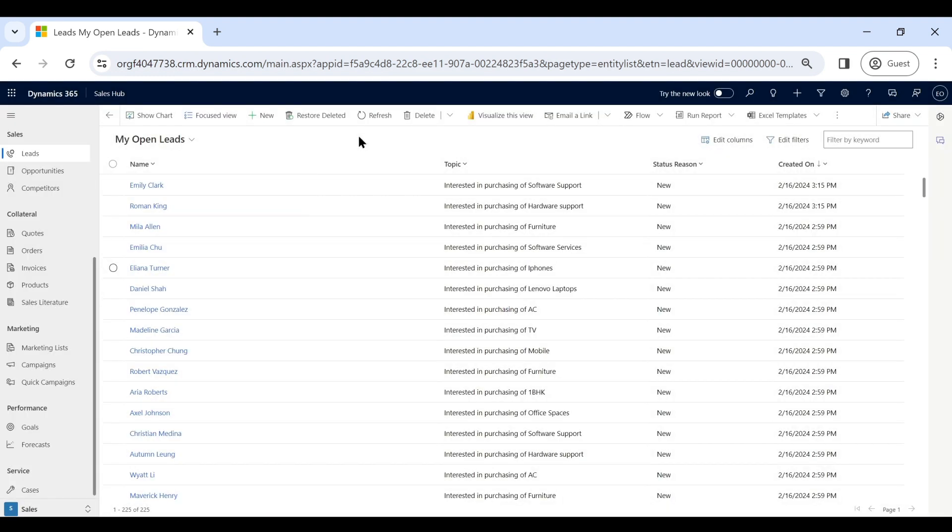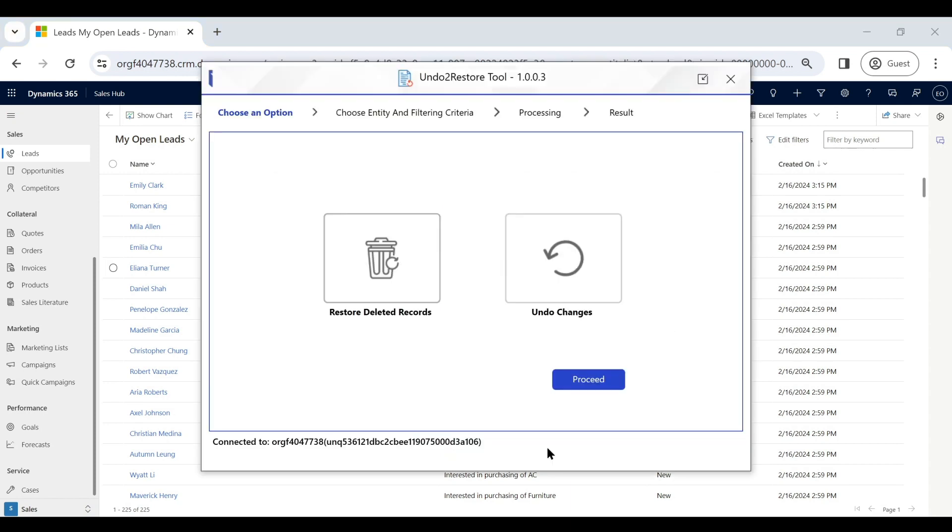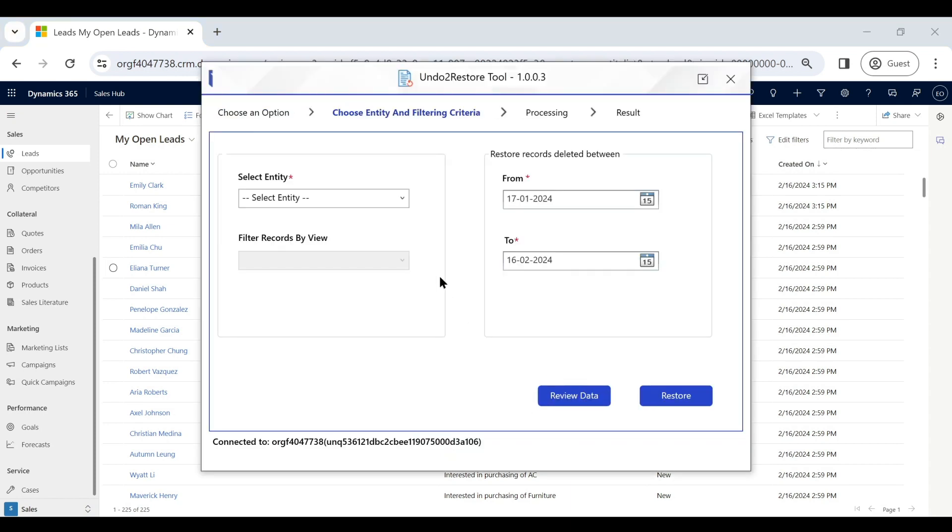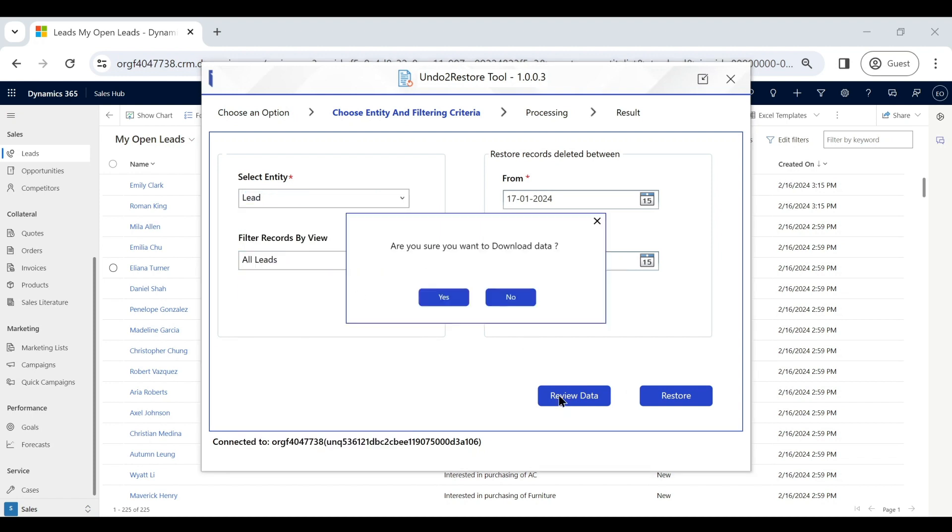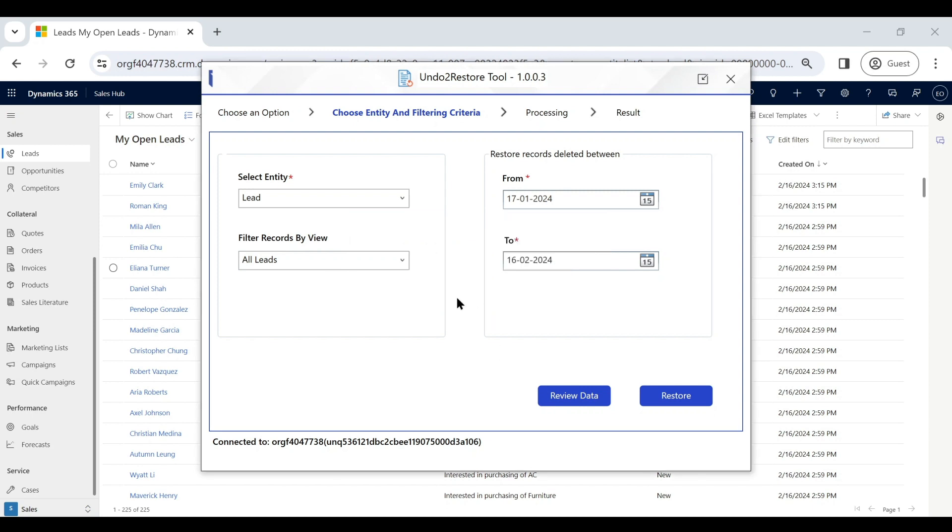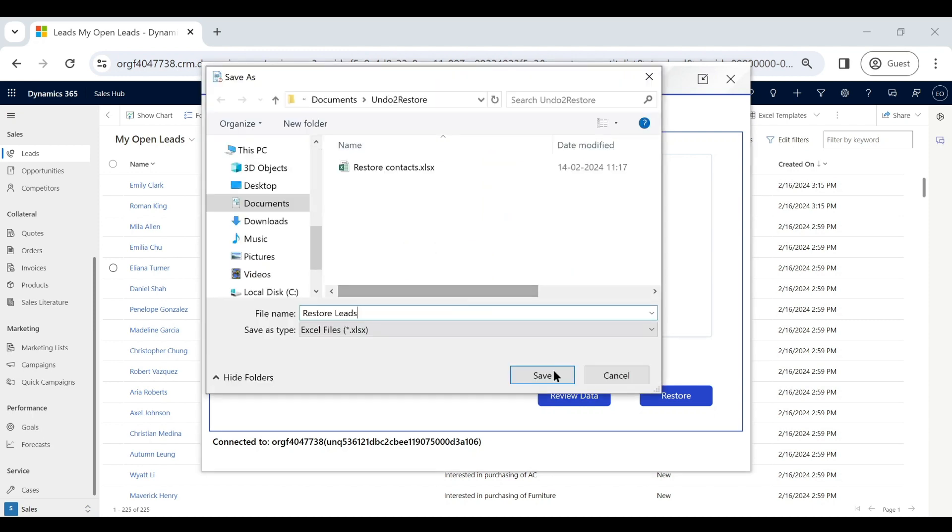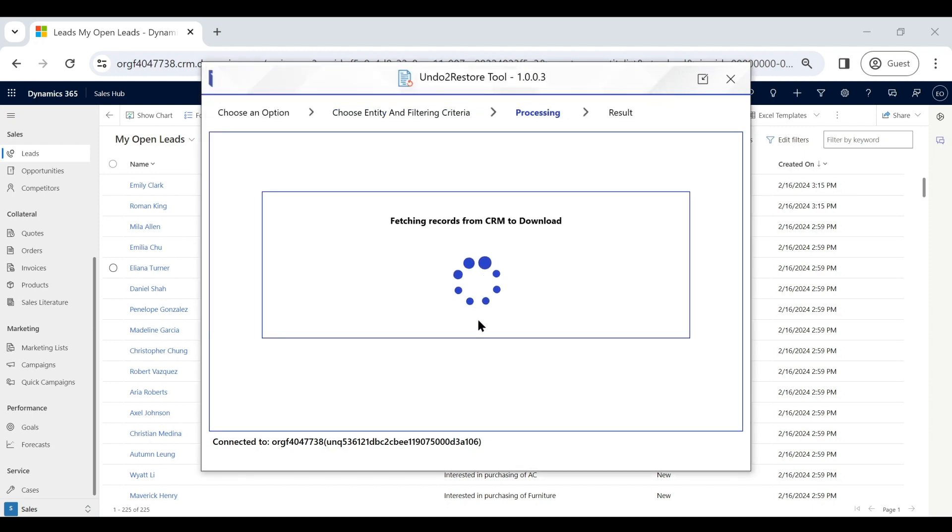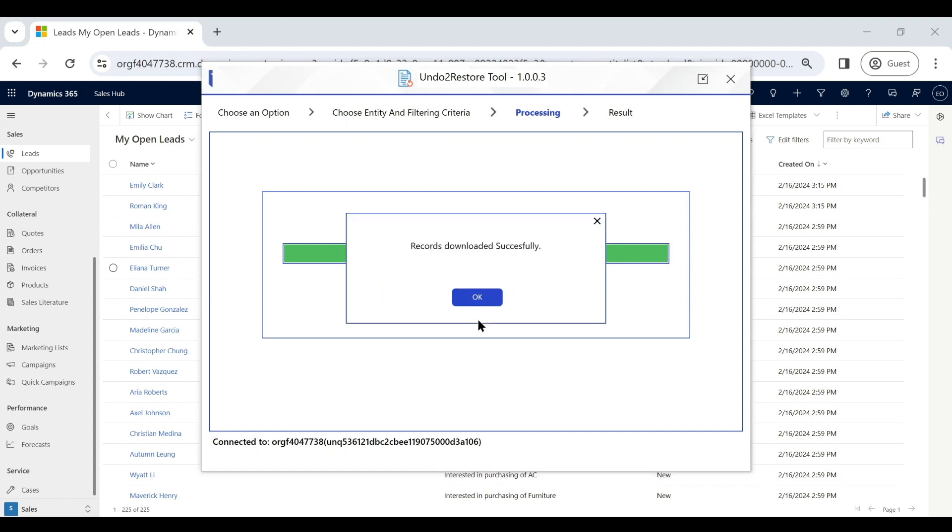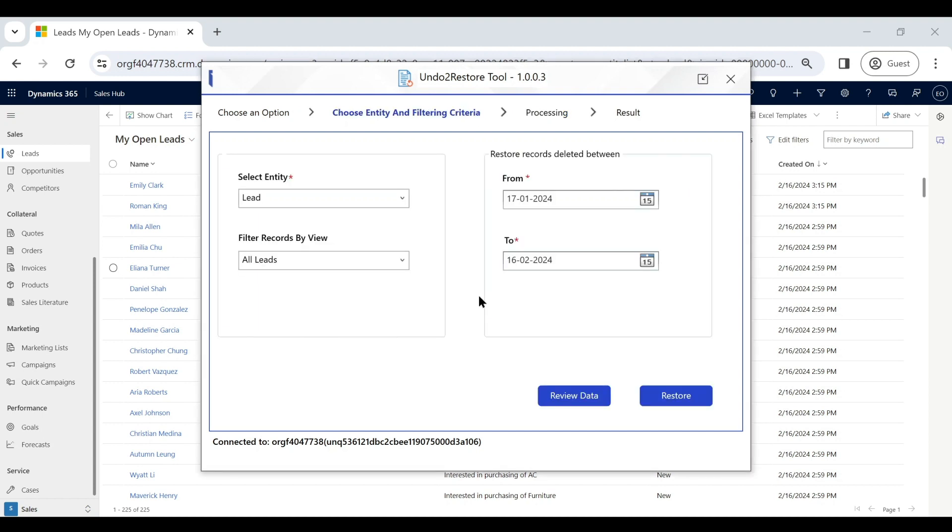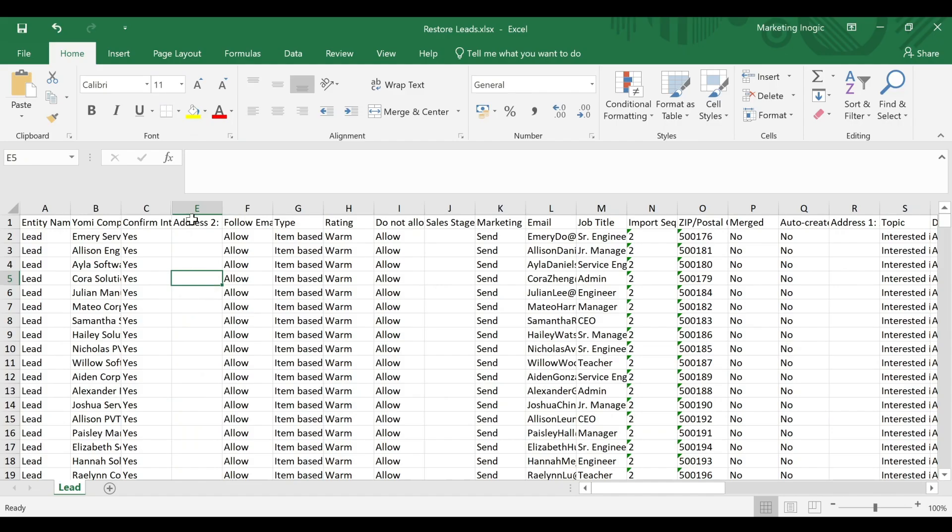If you want to restore these records in bulk and background, you can use the tool. Select the Restore option, set what you want to restore, filter out the dates, and that's it. Before you proceed to restore the deleted records, you can get a preview of the data by downloading it in an Excel file. Once 100% sure, you can click on the Restore button and voila!